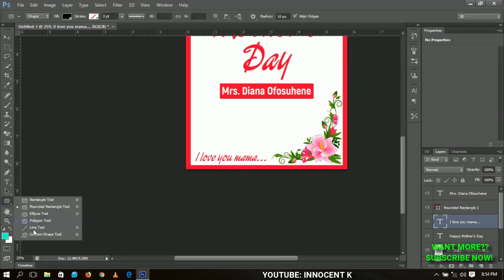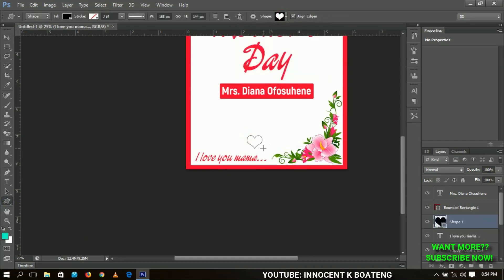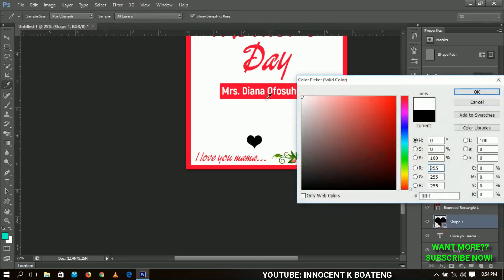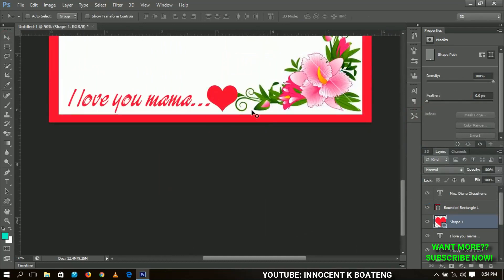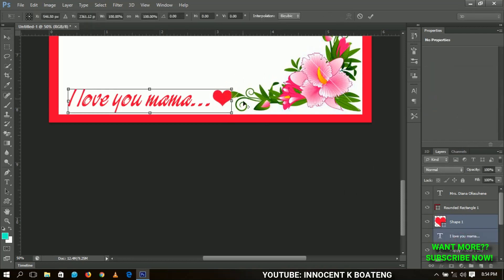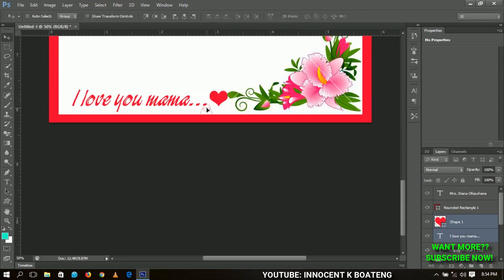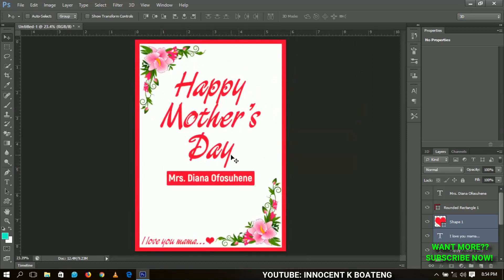Lastly, we select the custom shape tool — I have a hat shape and I'm going to draw a hat for Mama, then change the color to this particular color. I zoom in so you can see it clearly, press Ctrl+T to transform it down, then select it with the 'I love you Mama' text, transform it, and position it to the left side so it goes away from the flower.